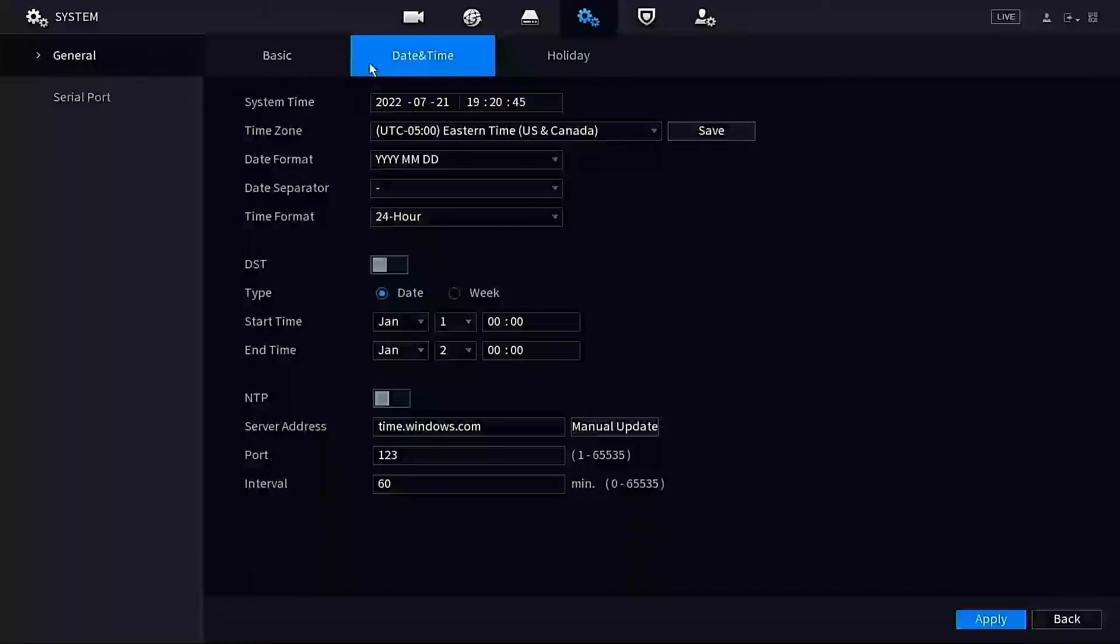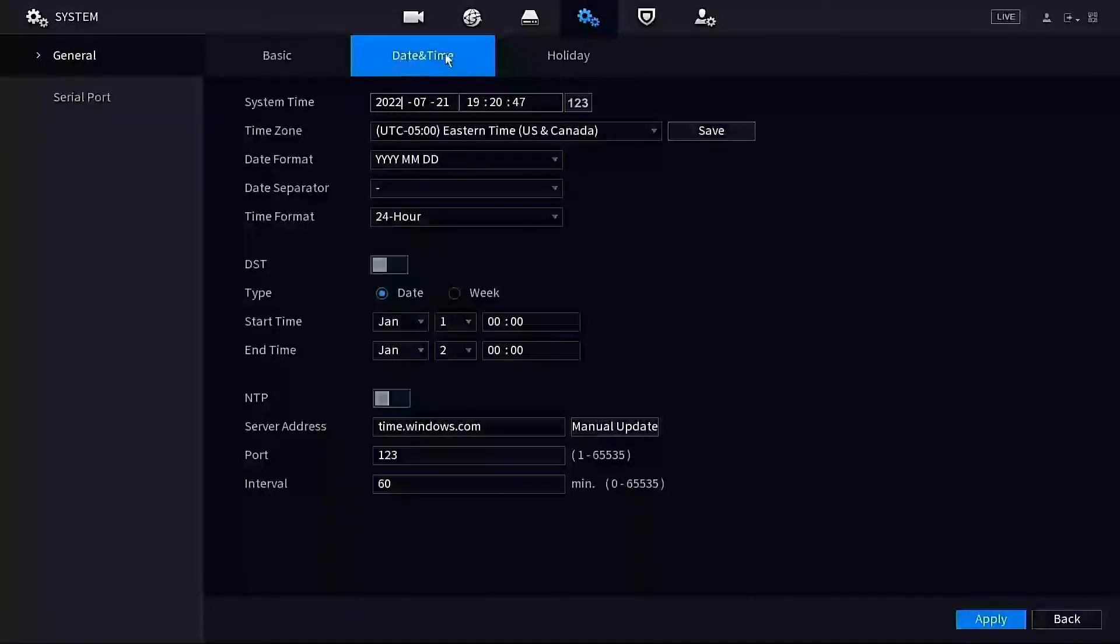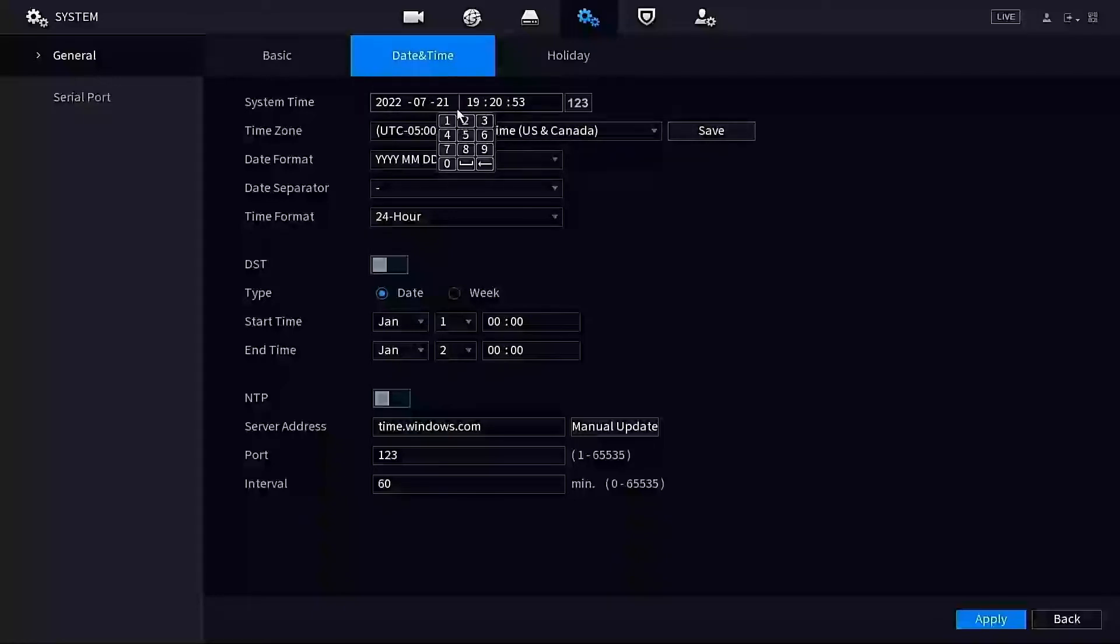Make sure that we have the date and time highlighted in the middle here. If you need to make any date and time changes, you can do it right here at the top. You can change your time and date. Now my date and time is correct—I'm just showing you exactly where you would need to do that.